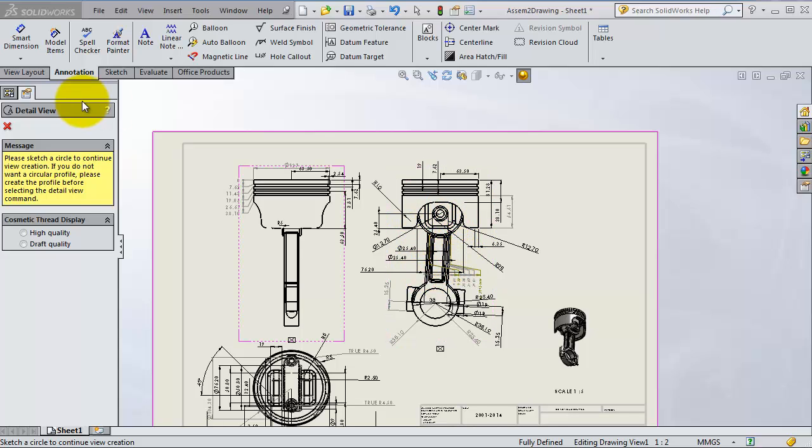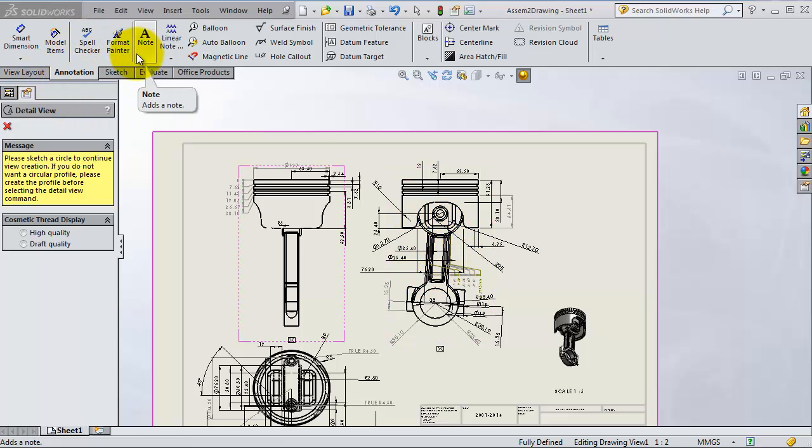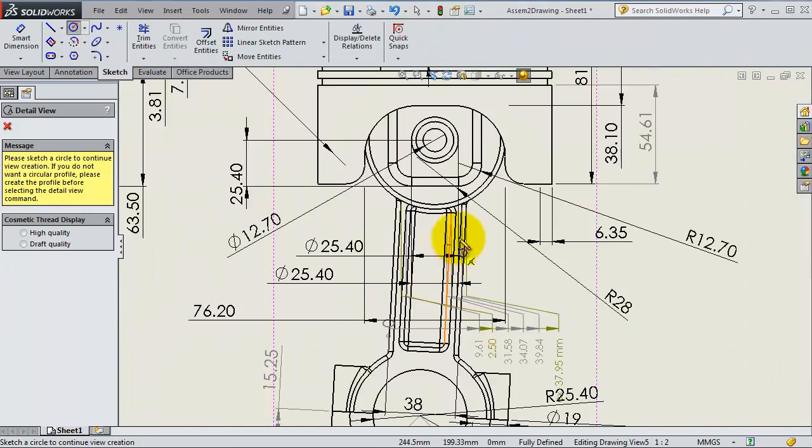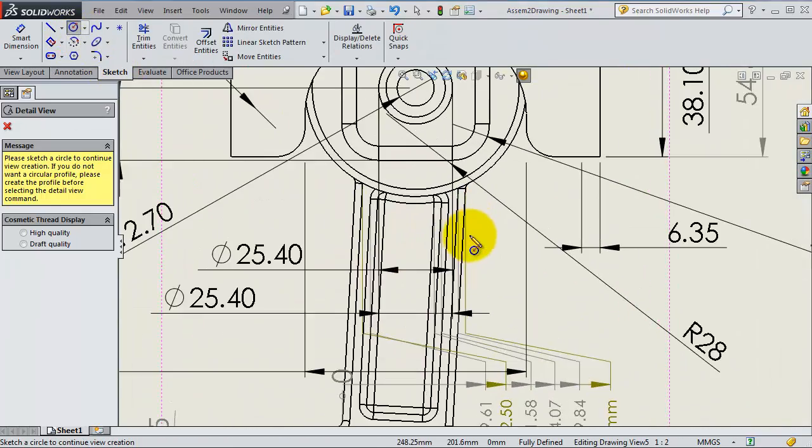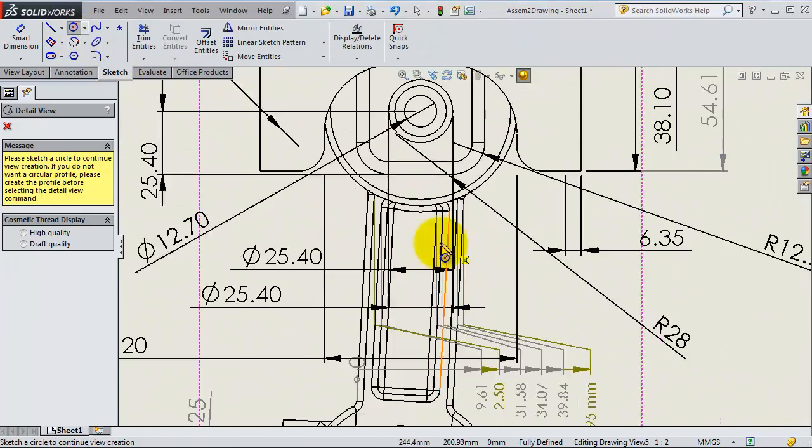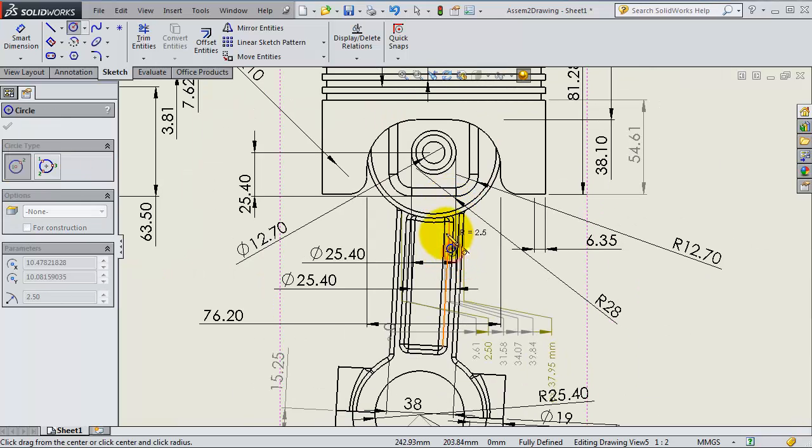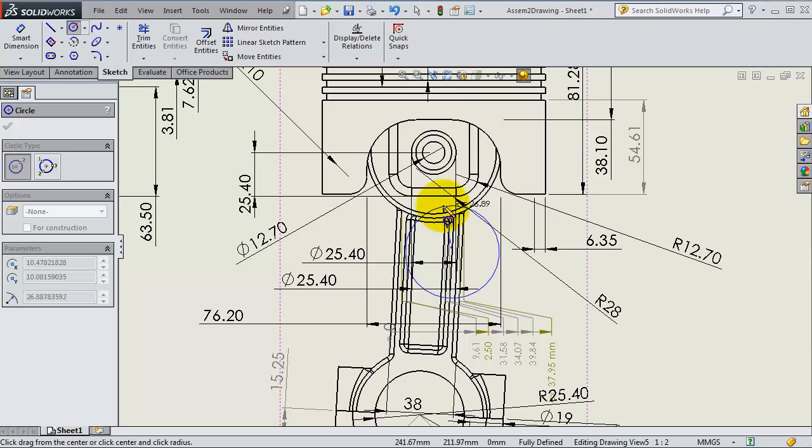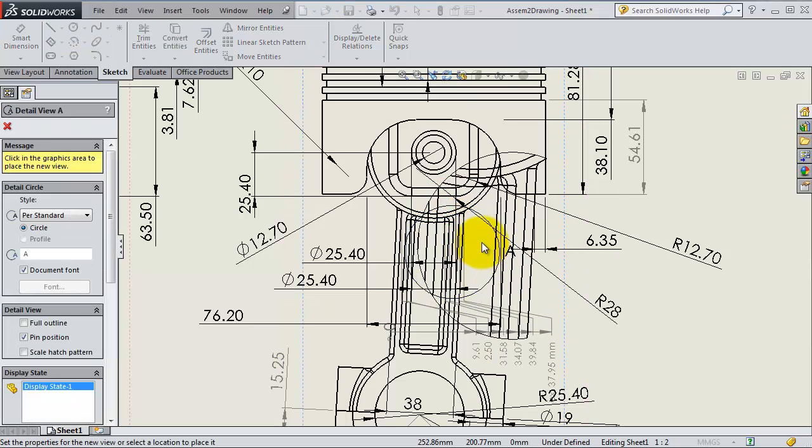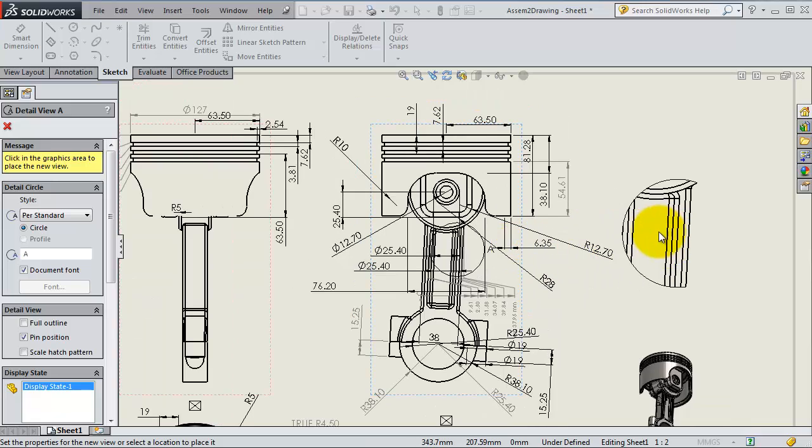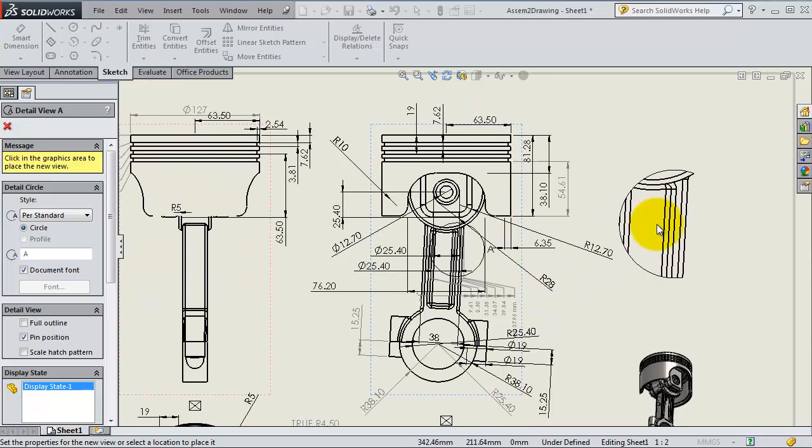Somewhere here. To do this, first we go to sketch, create a circle. Let's make a circle here so that you would like to see the detailed view for this area.